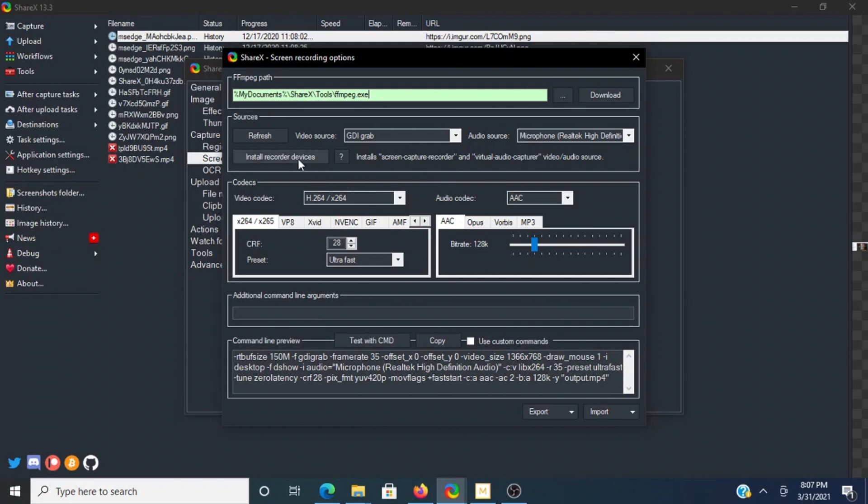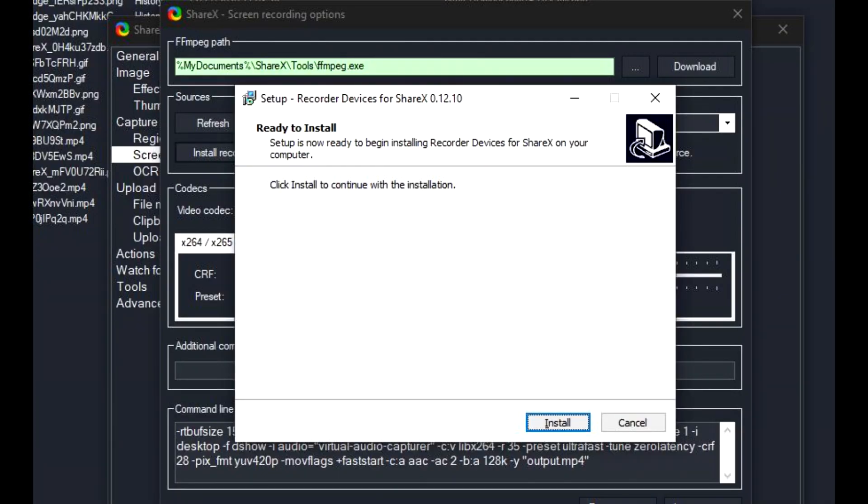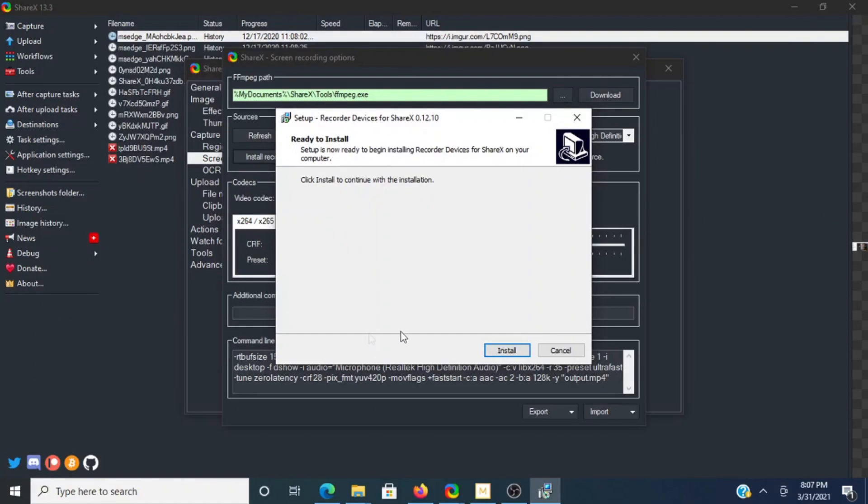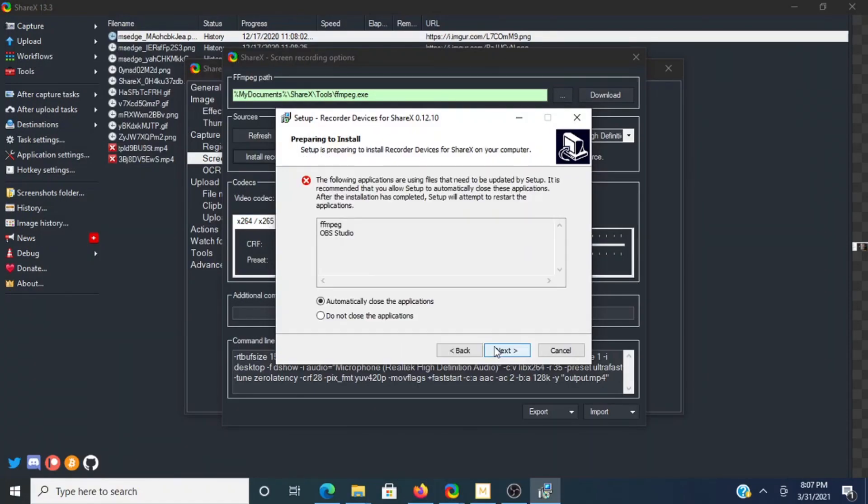We're going to use Install Recorder Devices to get the audio capture, and go yes here because we intend to make a change on your computer. Install. Automatically close the applications.